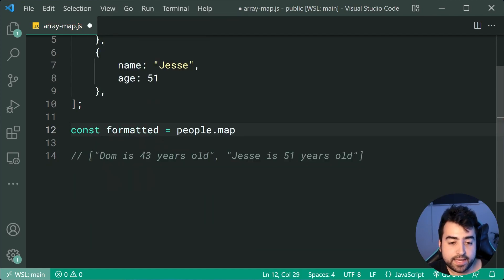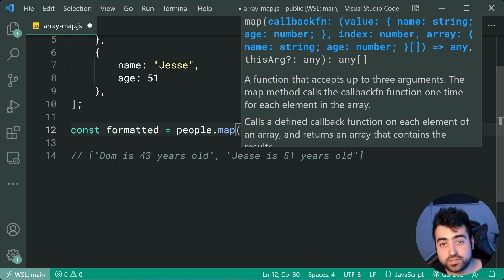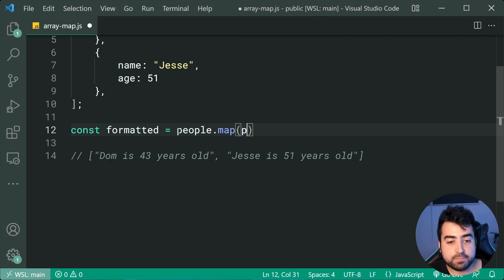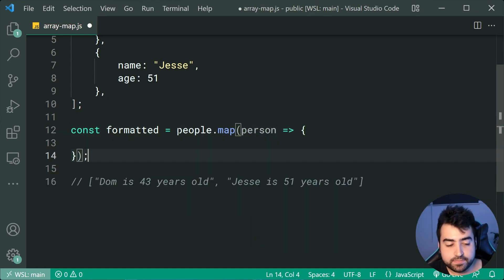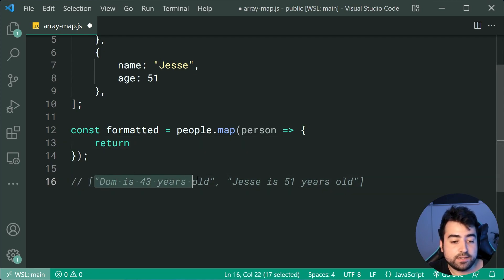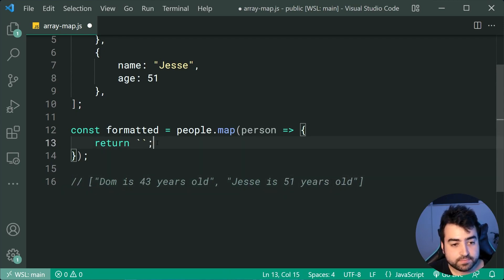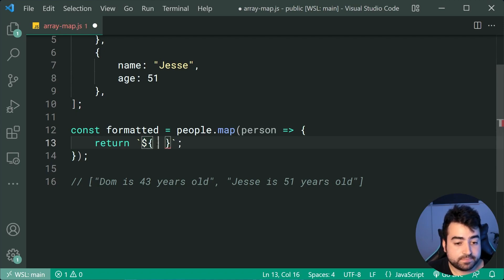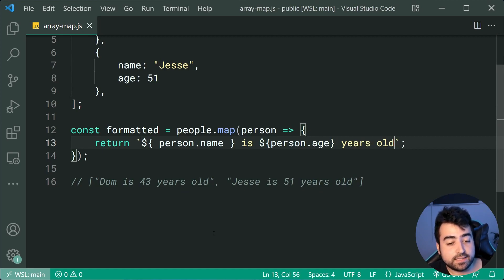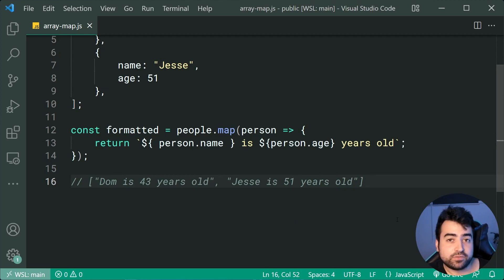We can say people.map — map is going to allow you to pass in a function. This function runs for every single item inside your array, and whatever you return from that function is going to be the new value. So we say map, grab the person, then return — for example — person.name is, then person.age years old. That right there is going to give you the same result — a much easier way to loop through your array and create a new array from the same items.